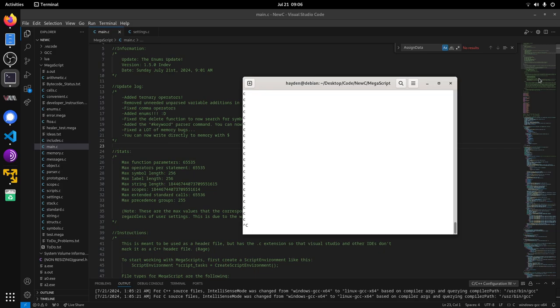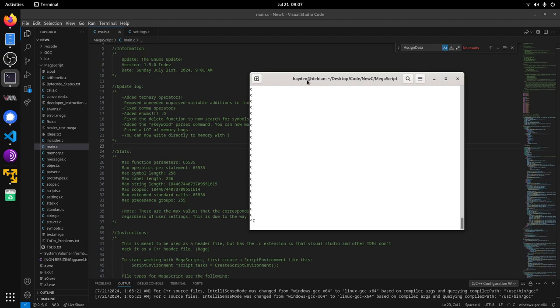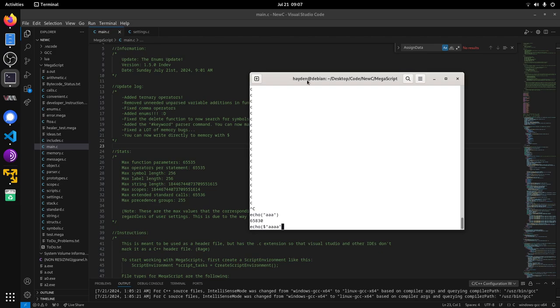You can also directly write to memory now. I changed it so now if you do like this, it gives the number of a pointer, but you can fix this by just dereferencing the string with the dollar sign. It's just like C, except pointers are a little bit different. I'm gonna add C-like pointers, but the pointers in Megascript by default are raw pointers, meaning that they're just a number that points to memory.